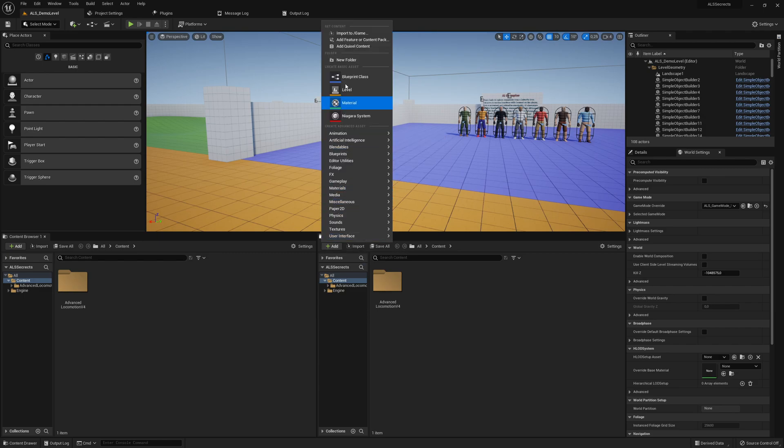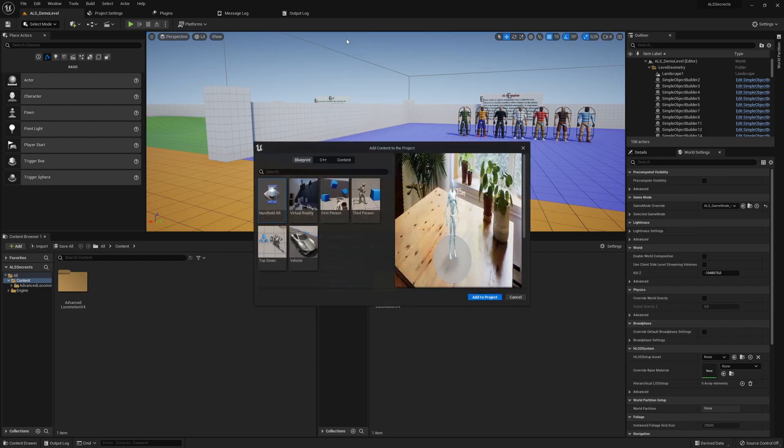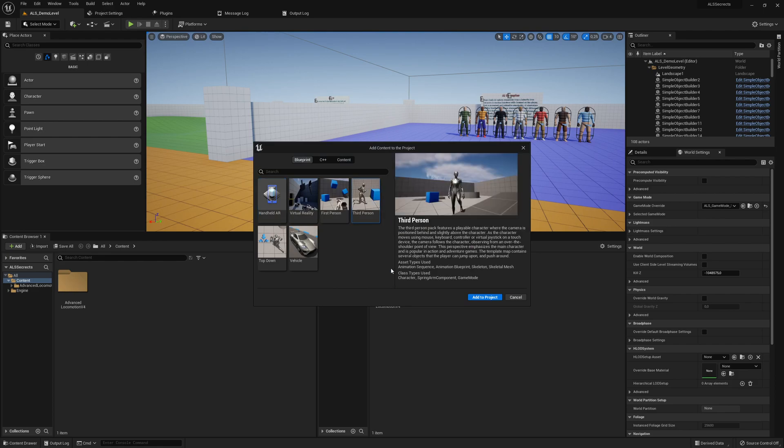So we click here on Add, add feature or content pack, and then we have the third-person template. Of course we want only blueprints, that's why I've selected here, and then you say add to project.